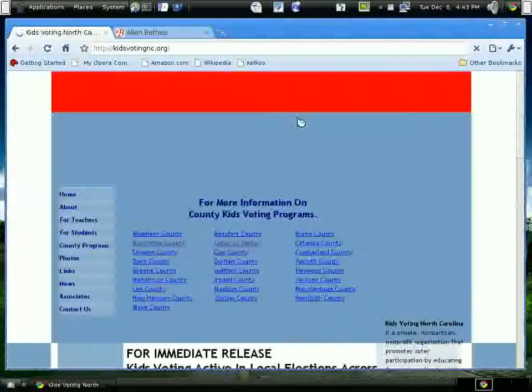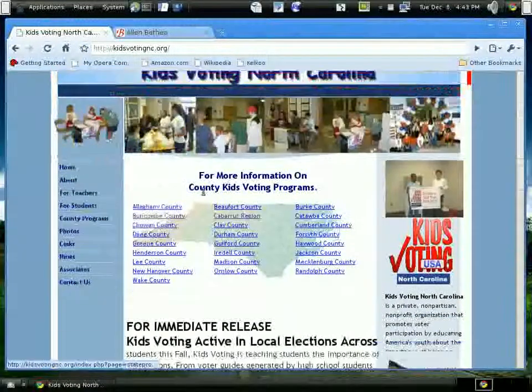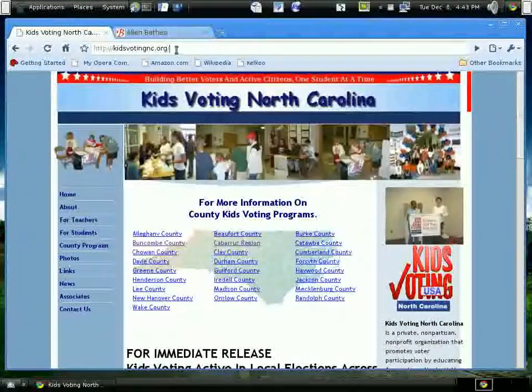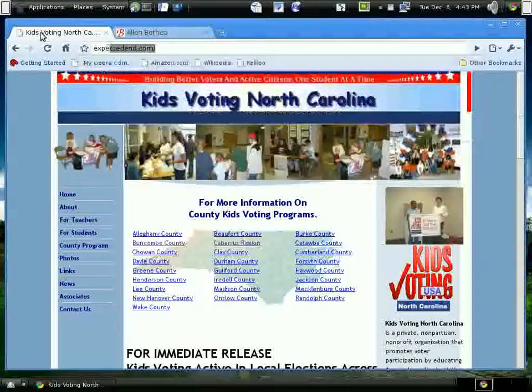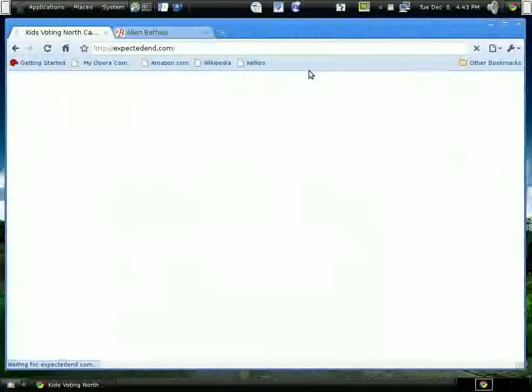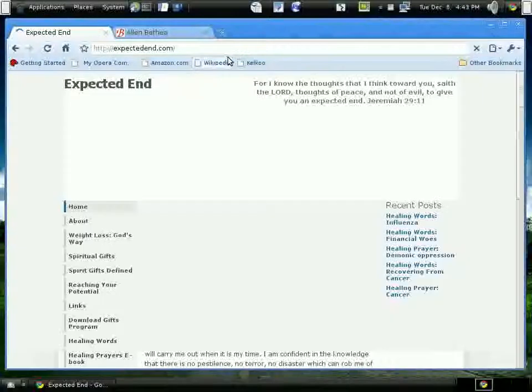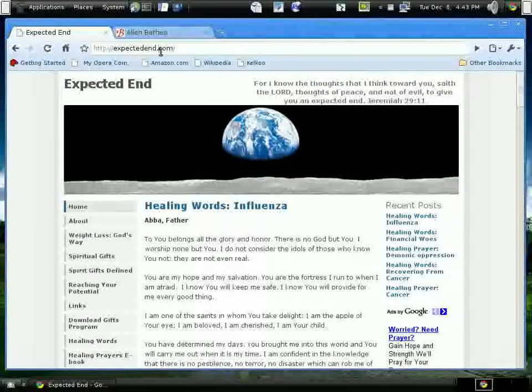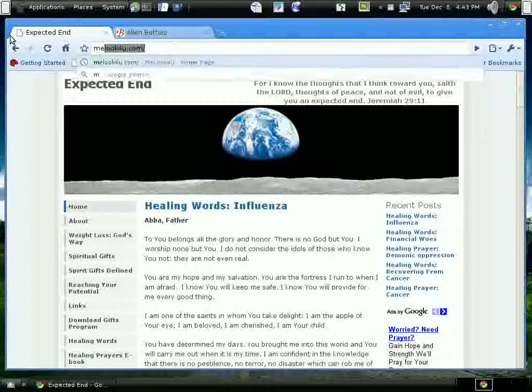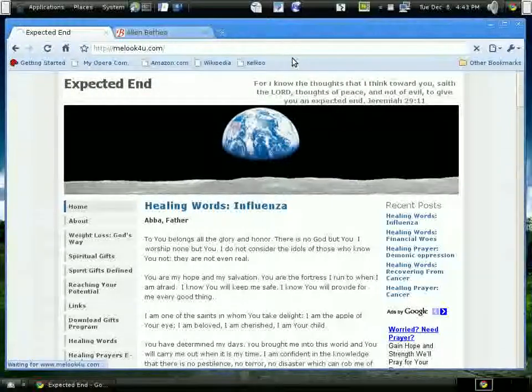Here's another website I did, Kids Voting. There's a little problem with that. Here's my other blog, Expected In. That looks fine. Here's a dating site that I did recently. That seems to be alright. Back to my original blog.